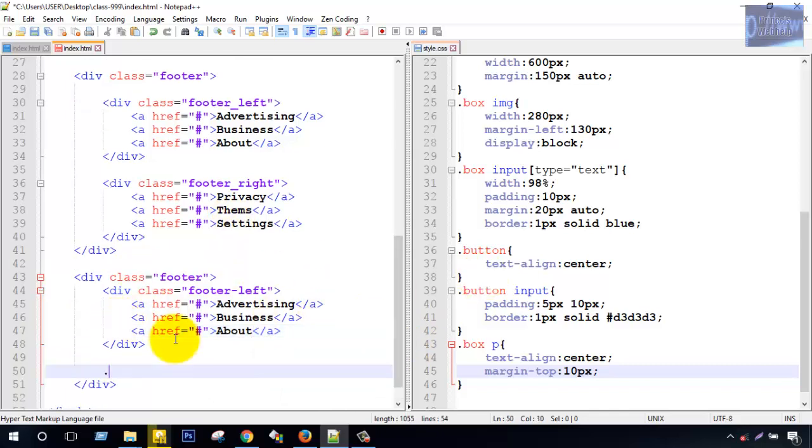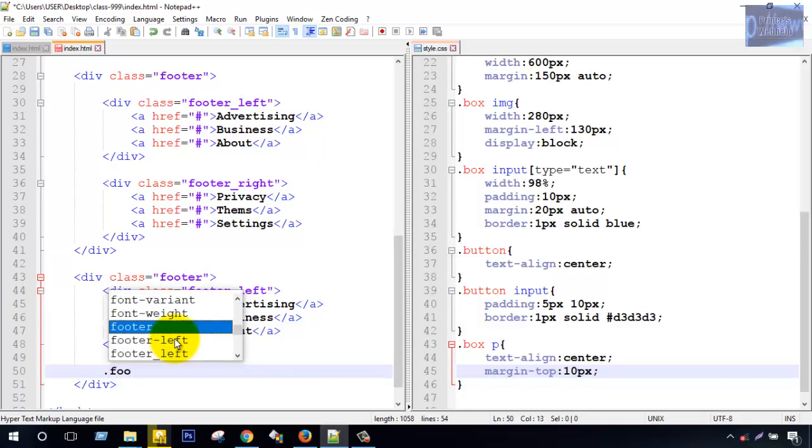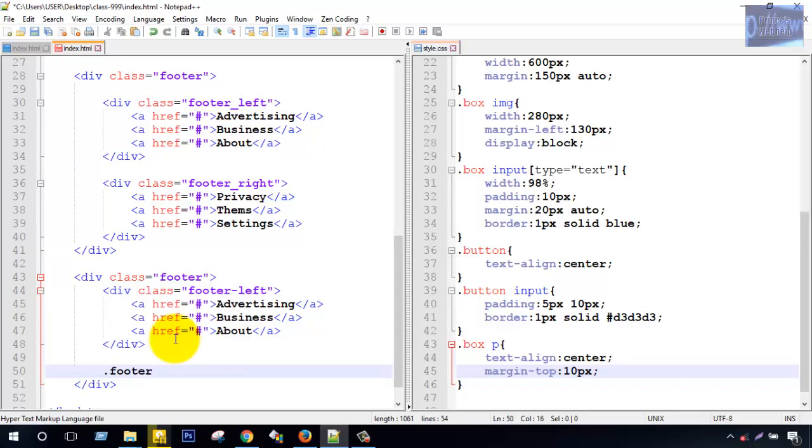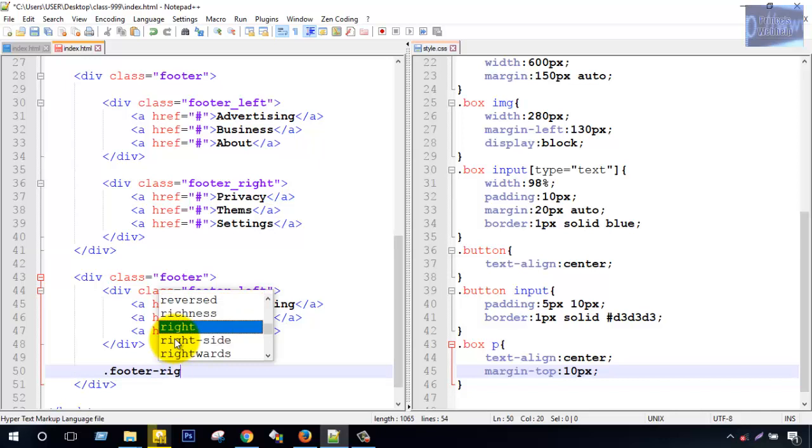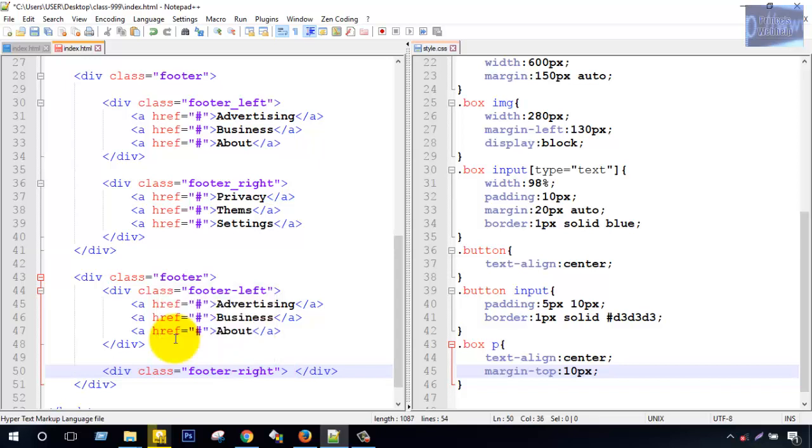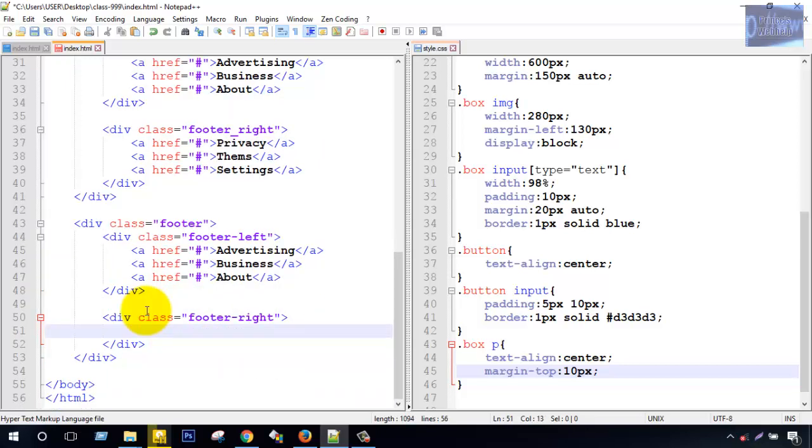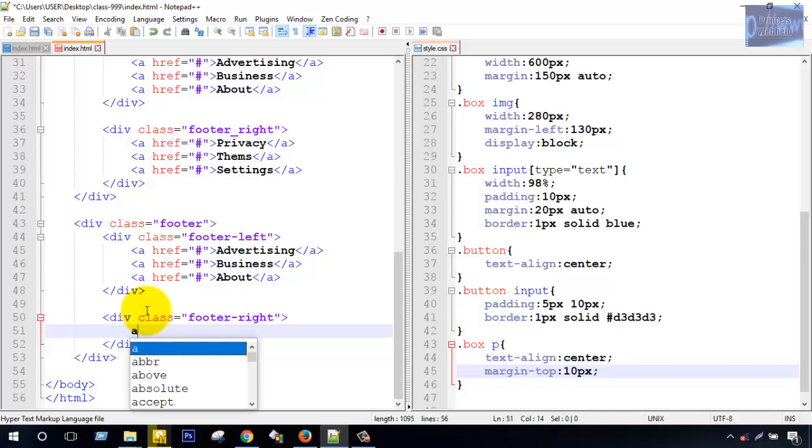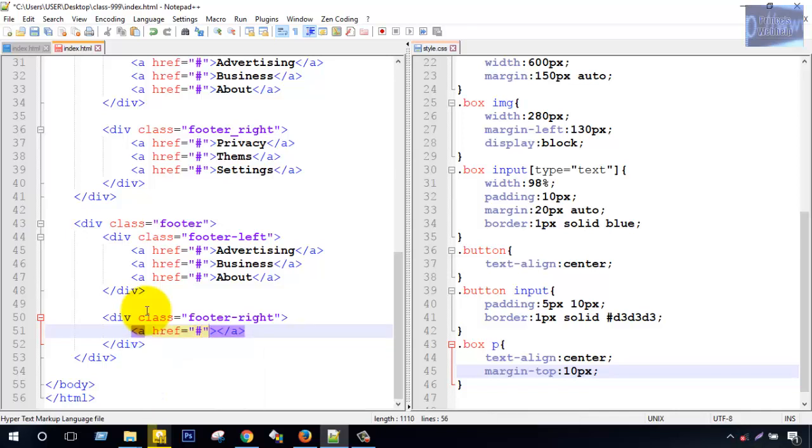Another tag, footer right. Then controlling a tag. This is a link tag. This is a link tag, two, three.